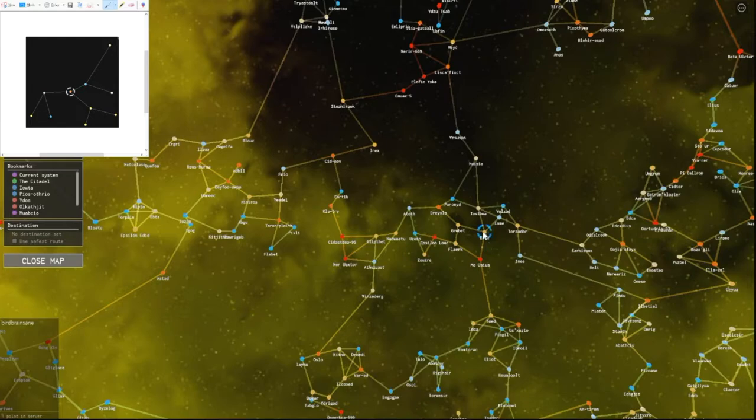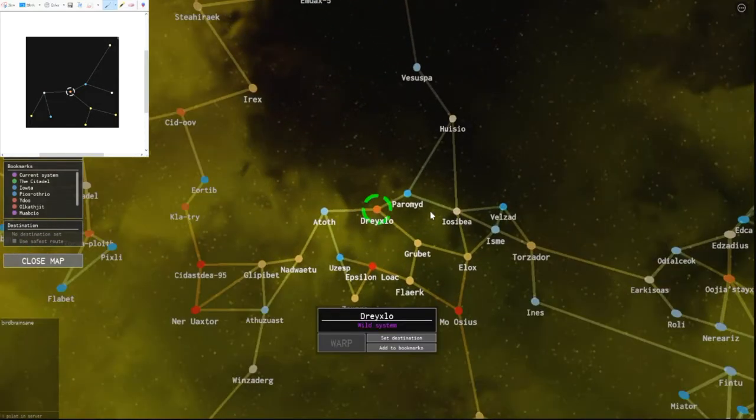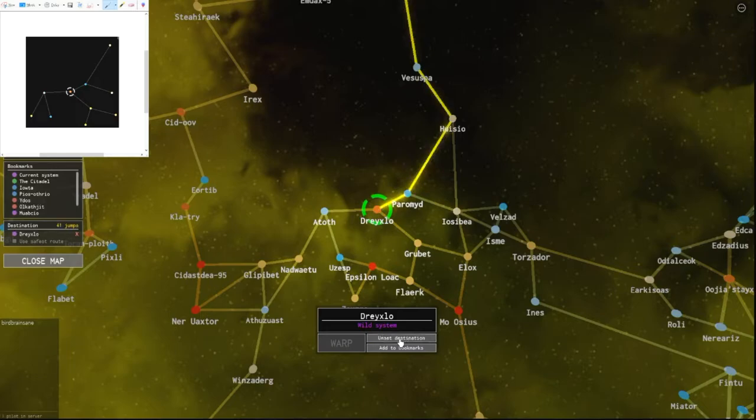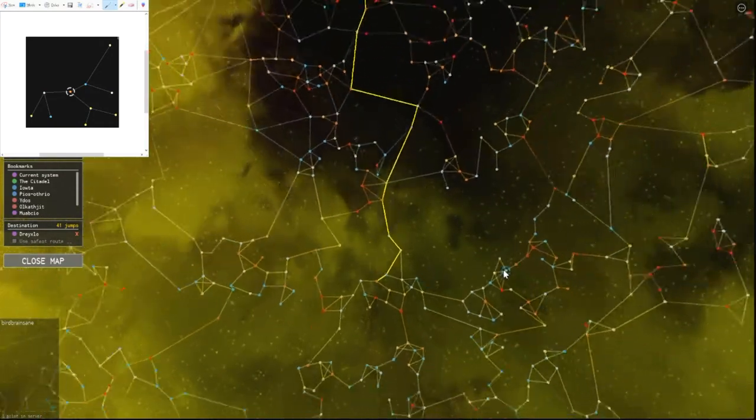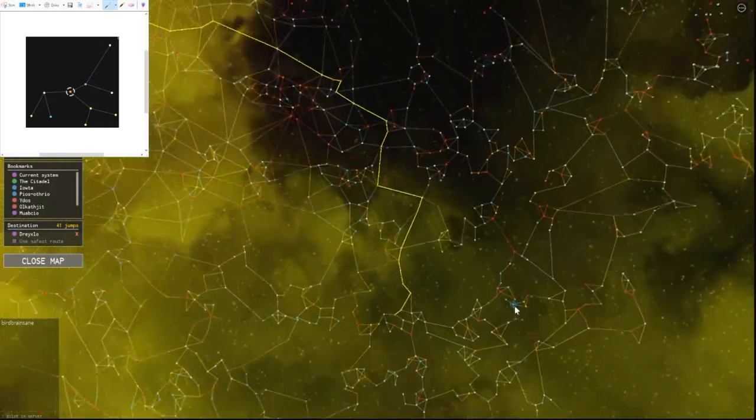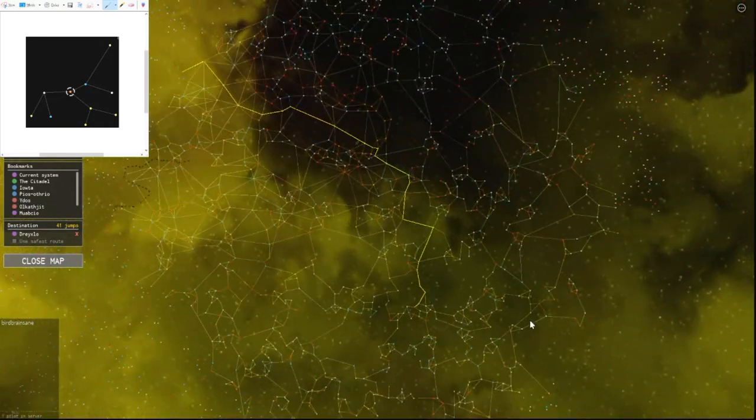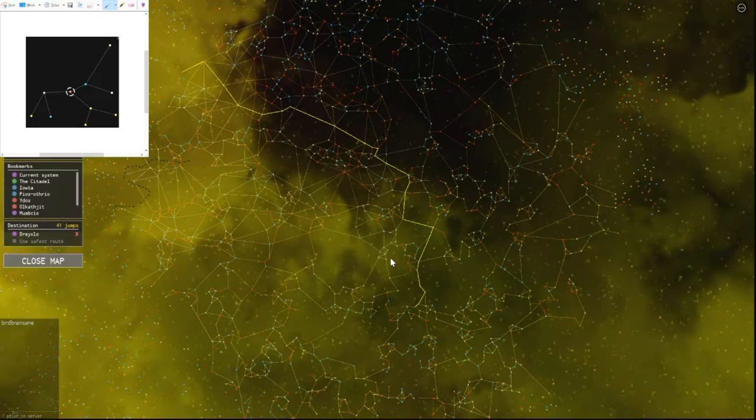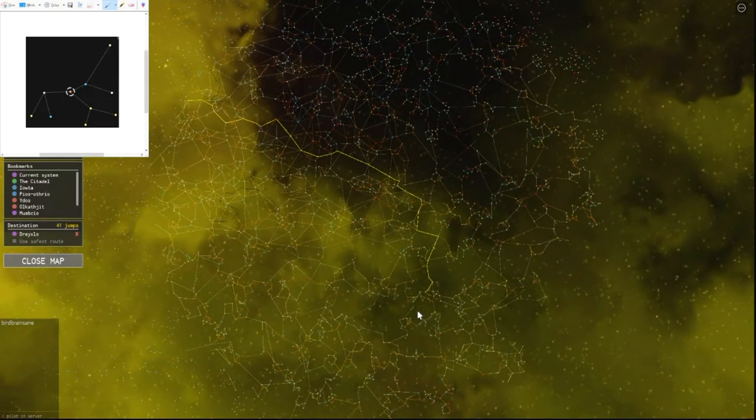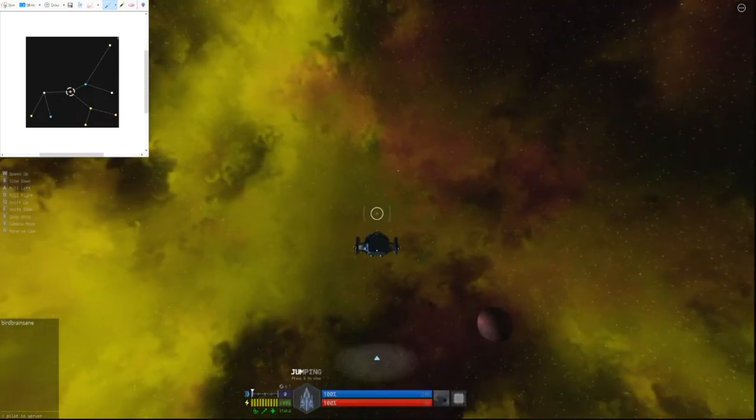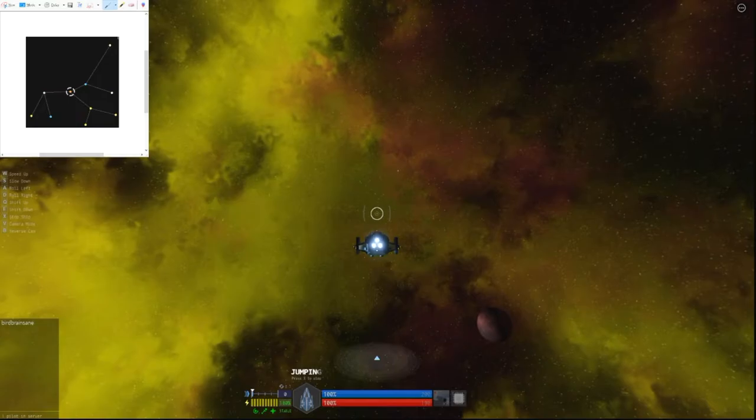This ancient beacon treasure map pinpoints the Drexlo system. Clicking on set destination in the galaxy map, I see it's only 41 jumps away from my current location. It's practically on the other side of the galaxy. Now is where a wormhole would come in handy. Now I start the jumps.